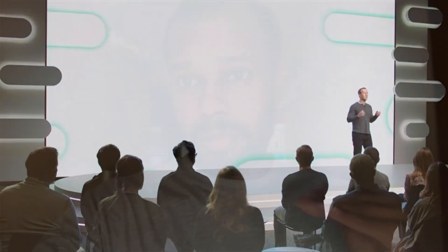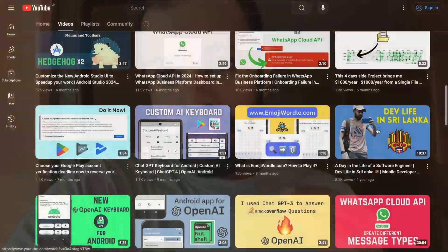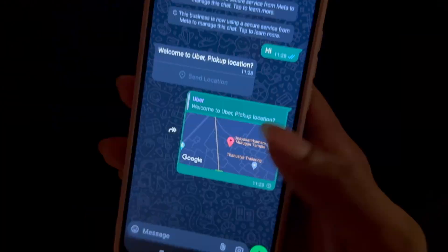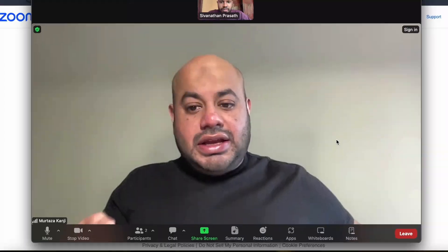Hello everyone! It has been more than two and a half years since I started working on the WhatsApp noDB tutorial. My first video about the WhatsApp noDB got more than 100,000 views, and from that video onward I started working on WhatsApp noDB automation, integration, and reconciliation.